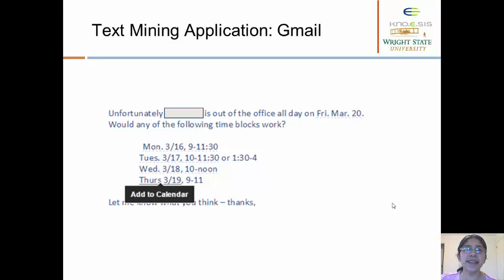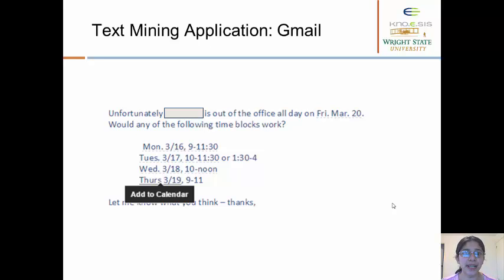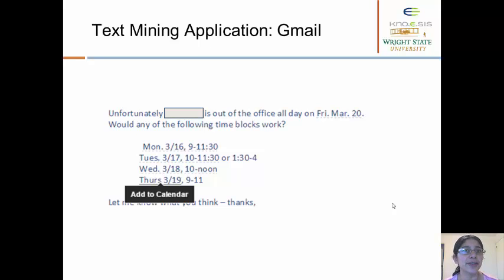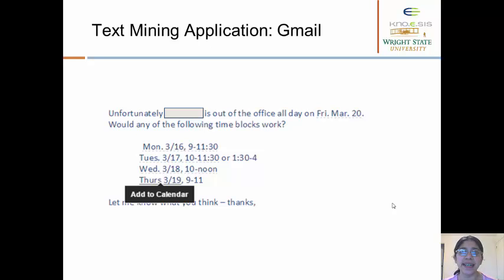Let's also look at a practical example that we see almost daily of what we can do using text mining methods. This is just a snippet of a Gmail mail. Gmail uses text mining to automatically detect dates that can then get added to your Google Calendar. The point to note here is that sometimes it can still make an error when the date is not in the specified format, in which case you have to manually put in the date and specify the time. But you can see how much we are already relying on these automated text mining methods as part of our everyday life.